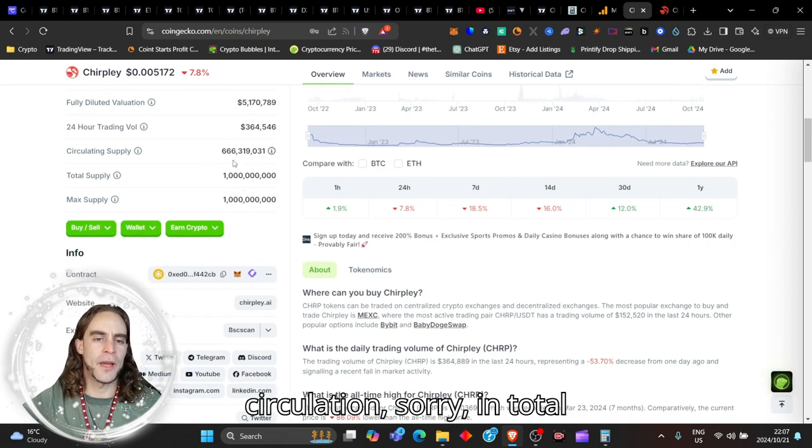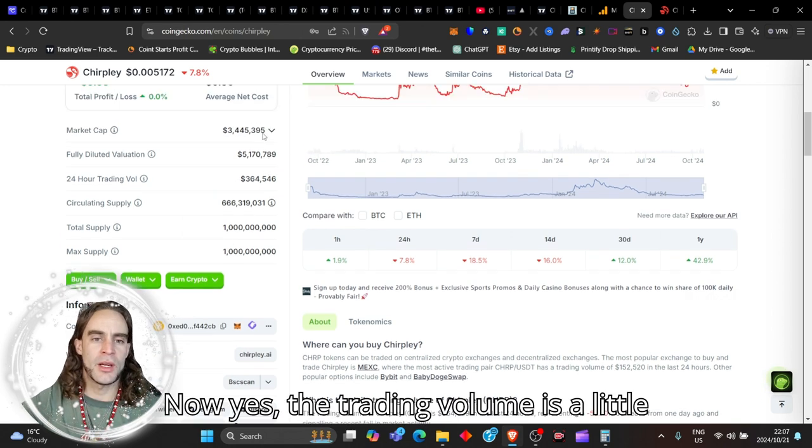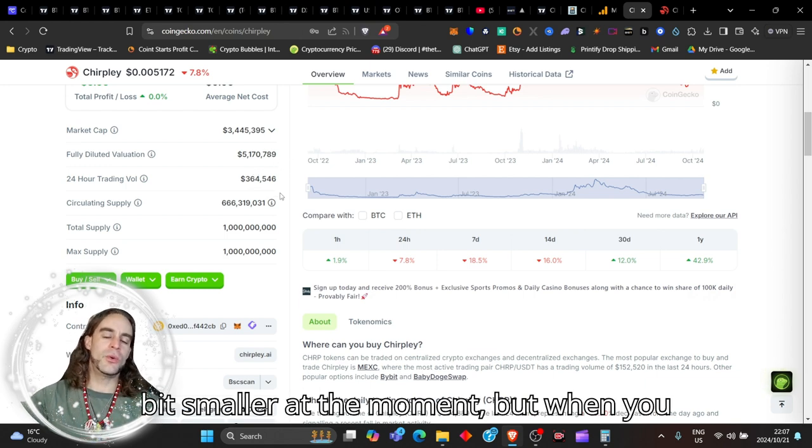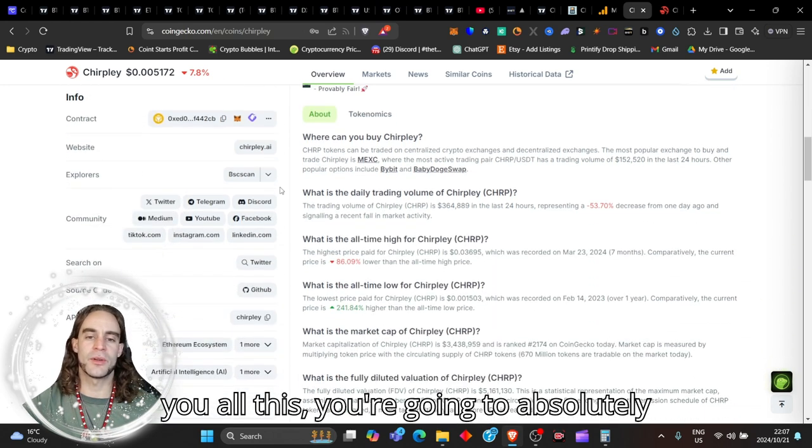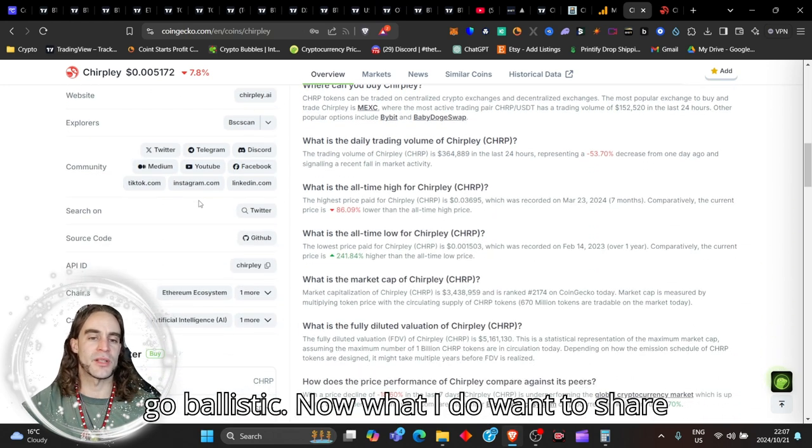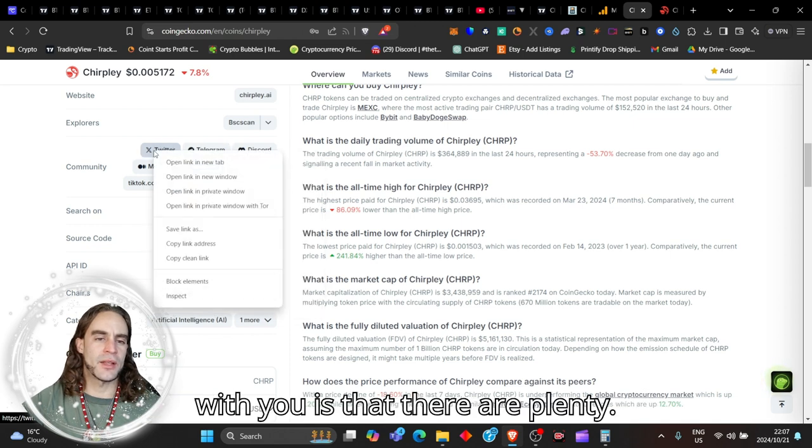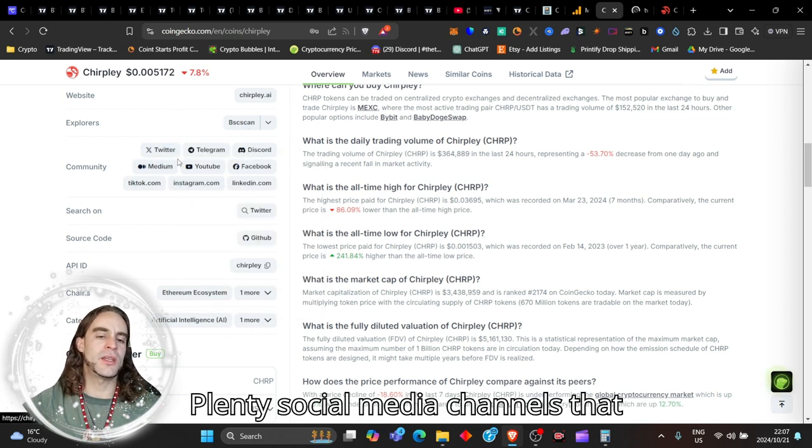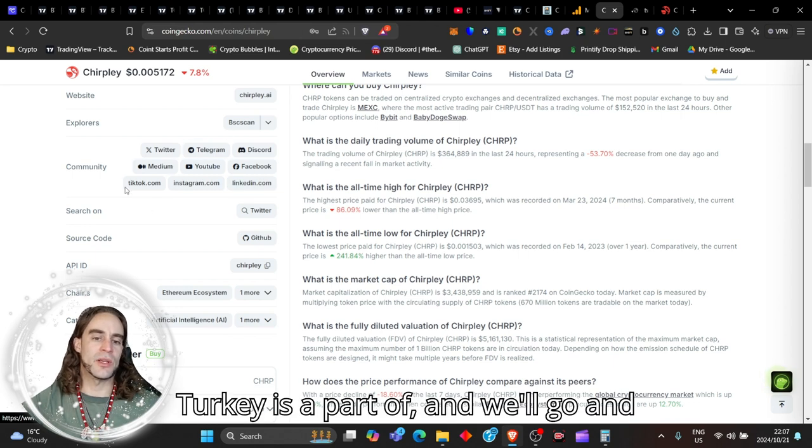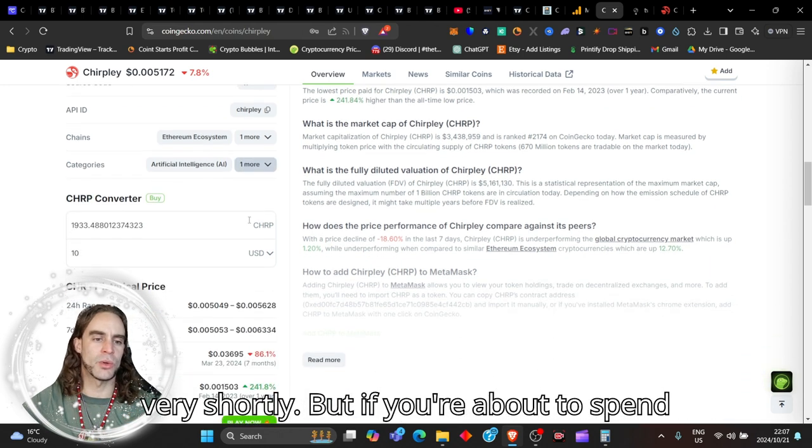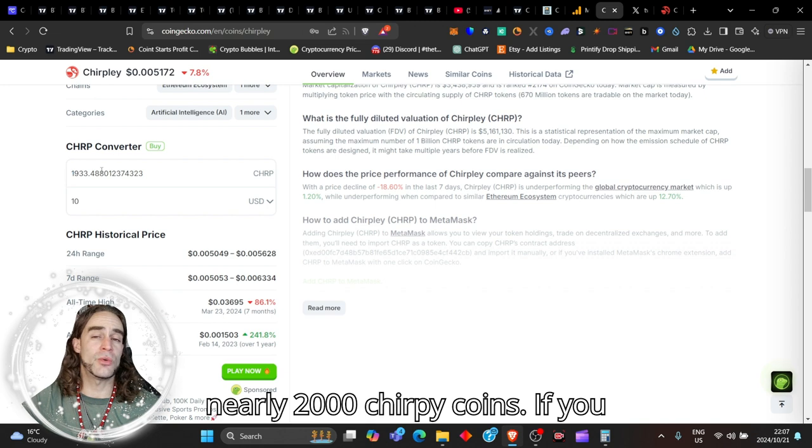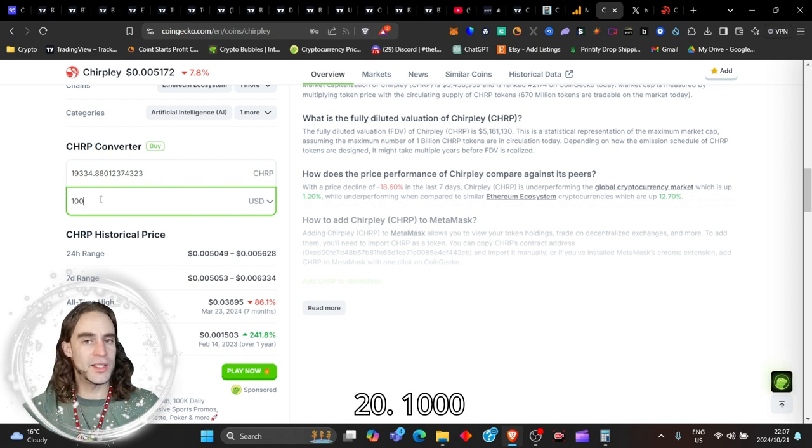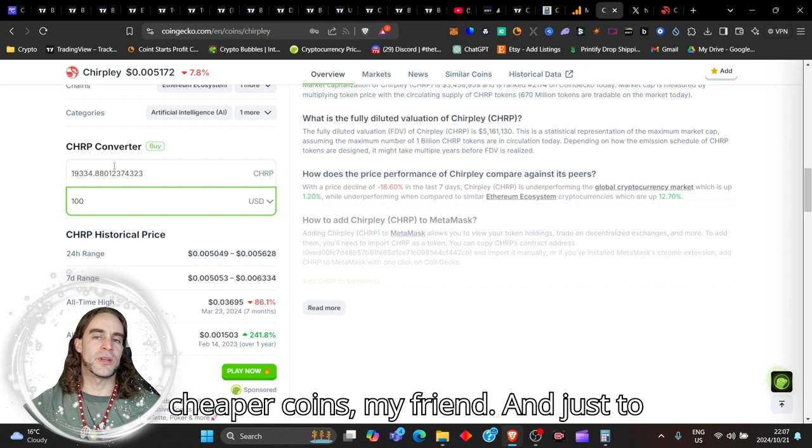There are only a maximum supply of a billion tokens total supply and 666 million in circulation. Yes, the trading volume is a little bit small at the moment, but when you hear what I'm about to tell you, you're gonna absolutely go ballistic. There are plenty of social media channels that Chirply is a part of.